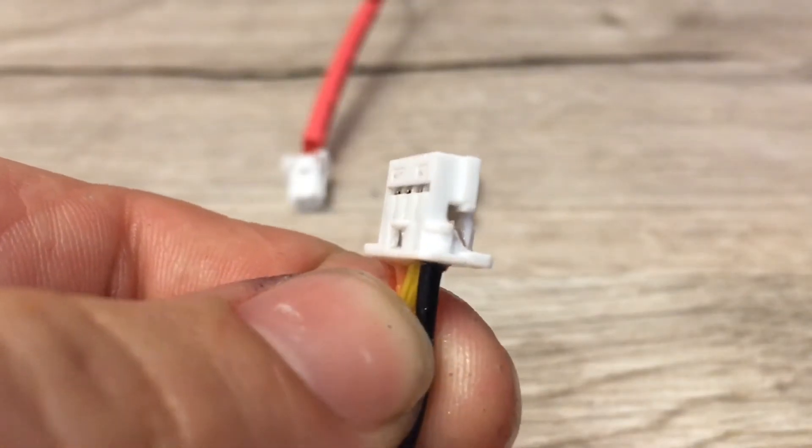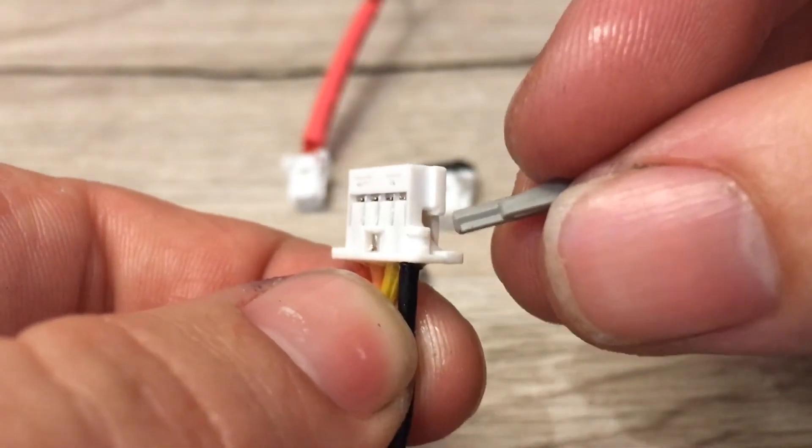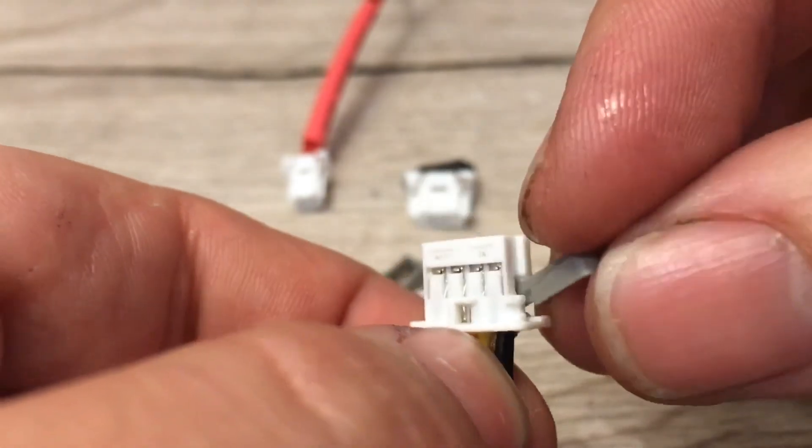In our last video, we looked at making the connectors for the shunt. We will now look at how to set up the shunt to be configured.